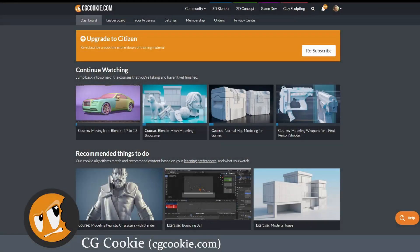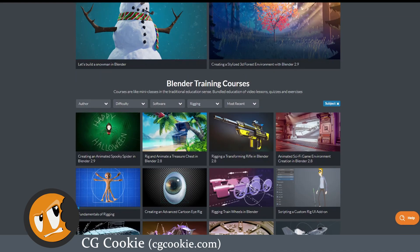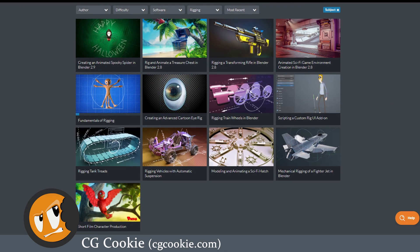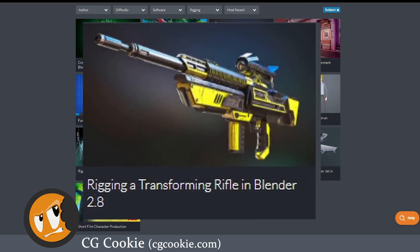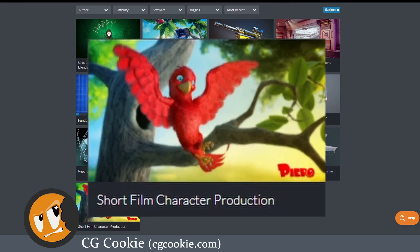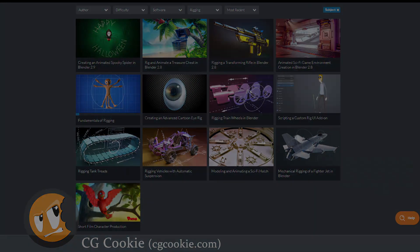Another great paid resource is CGCookie — it's a subscription website where you pay a monthly fee and get access to all of their content. CGCookie is not specifically focused on rigging, but they do have a rigging section. I'm not currently subscribed myself, so a full recommendation is a bit difficult, but from what I see the rigging a transforming rifle in Blender 2.8 series looks very promising. There is another course called Short Film Character Production that is phenomenal, but I'll talk about it later in the oldie but goodie section since it uses the old Blender 2.7 or 2.6 interface.